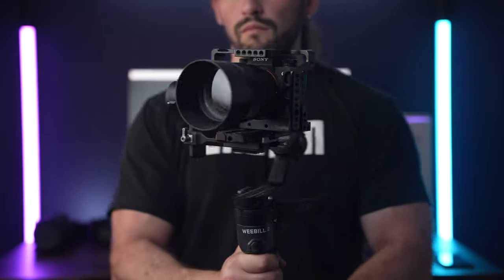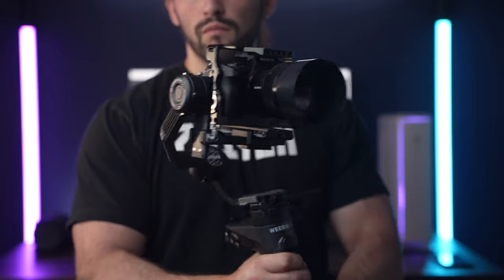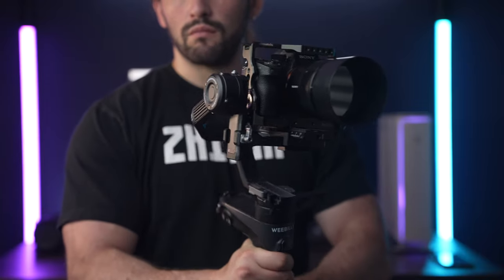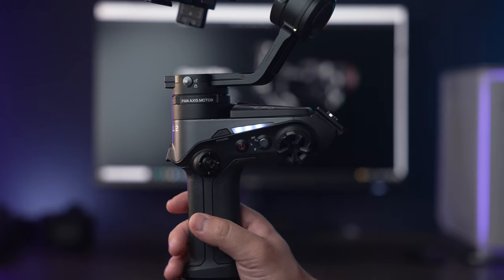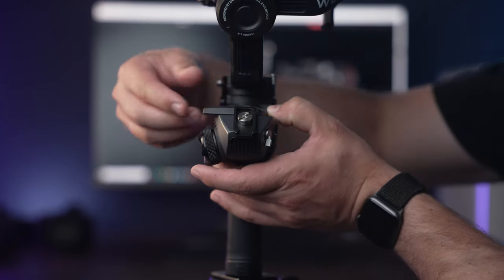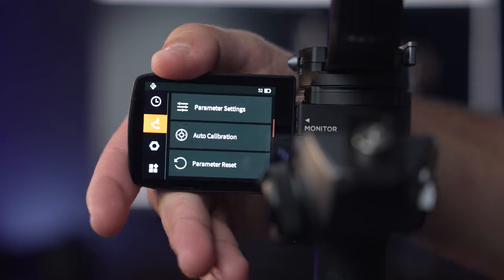Let's first talk about the shooting modes. We have a bunch of different shooting modes on the Weeble 2 gimbal. Let's start off with PF or Pan Follow mode. This will enable the pan motor but it will lock up the tilt motor. There are two different ways you can enter this mode: either by using the switch dial on the side of the gimbal or flipping out the LCD display and selecting it within the gimbal's menu.